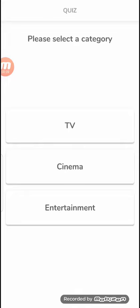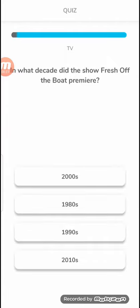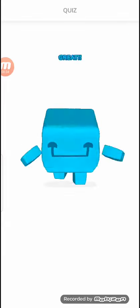TV, cinema, or entertainment? Damn it. Let's go with TV. What decade did Fresh Off the Boat premiere? I'm gonna say 2010s because I don't even remember that one.